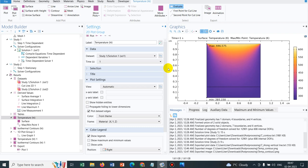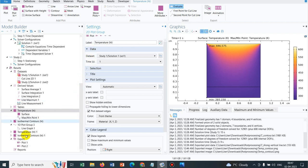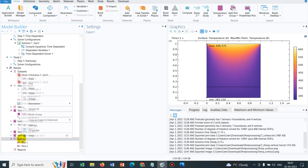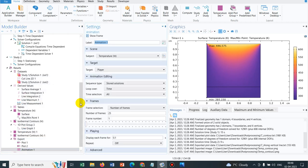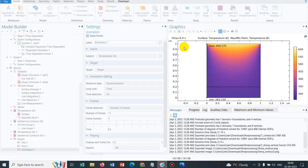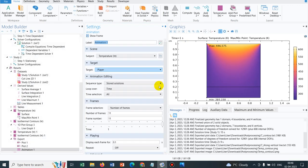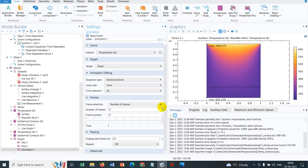Now we can talk about exporting other options. If you click on Export, you can see there is an option: Animation. Under animation there are two options — Player and File. I click on Player, then click Play, and you can see how the temperature profile is changing with time. This was not properly visible because of time issues in the simulation.